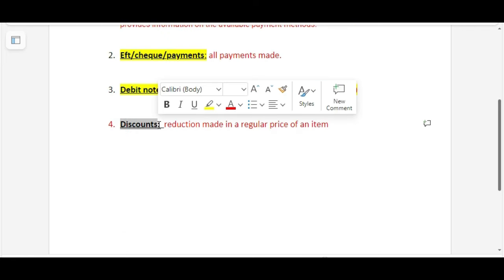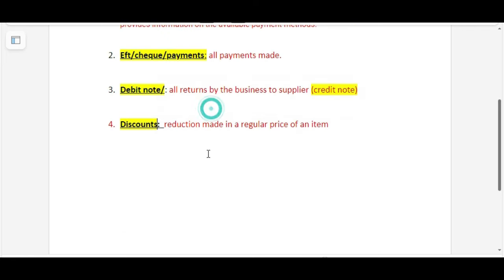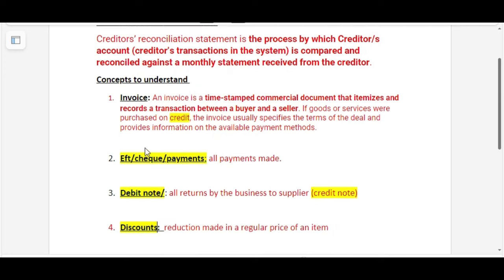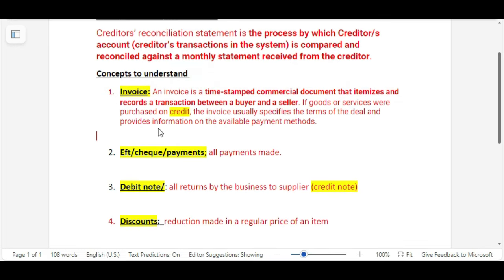Discounts are regarded as a reduction made in the regular price of an item. If a product costs 500, for example, and they give us a 10% trade discount, that means we are not going to pay the whole amount of 500 but we are going to pay less than 500. These are the concepts you need to understand when you do a creditors reconciliation statement.